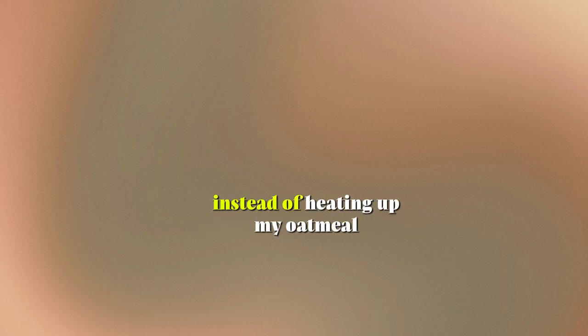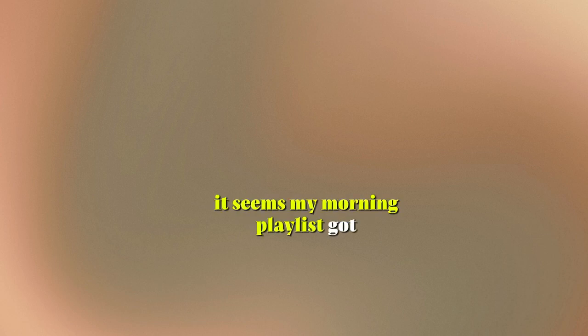Mom, annoyed. Alex, why is the microwave serenading us instead of heating up my oatmeal? Alex, cheerfully. Ah, my dear apologies, Mom. It seems my morning playlist got mixed up with your meal prep. Let me fix that right away.